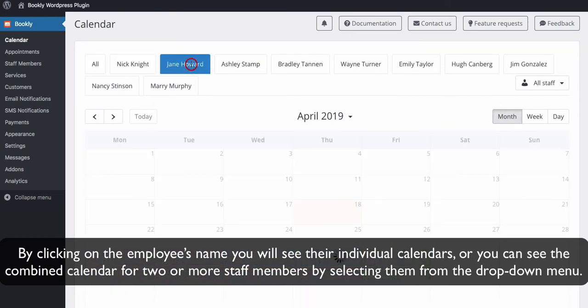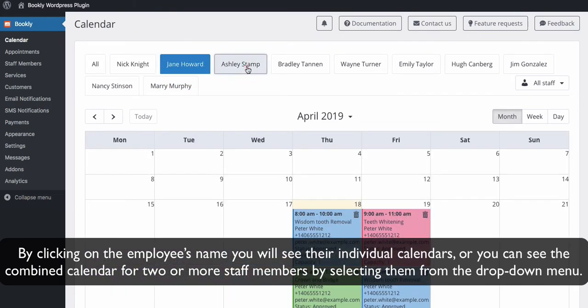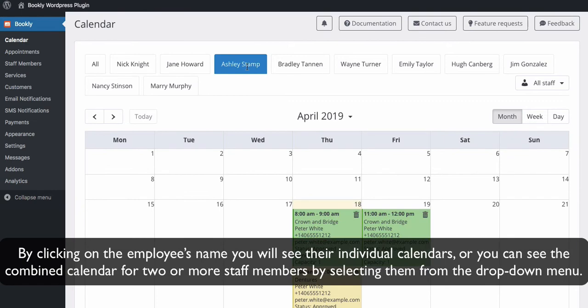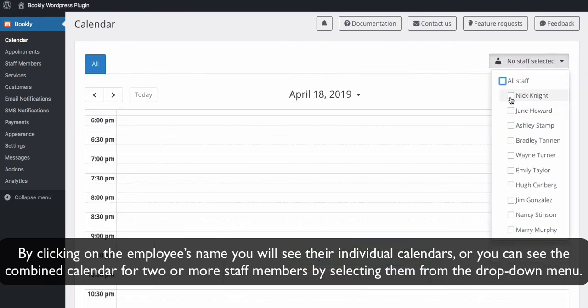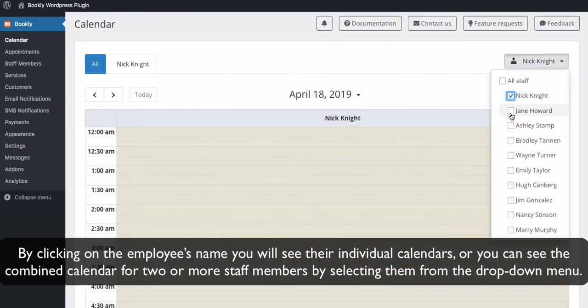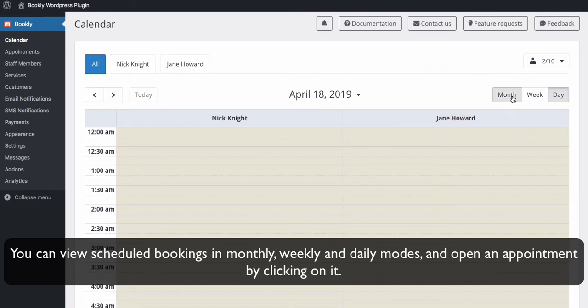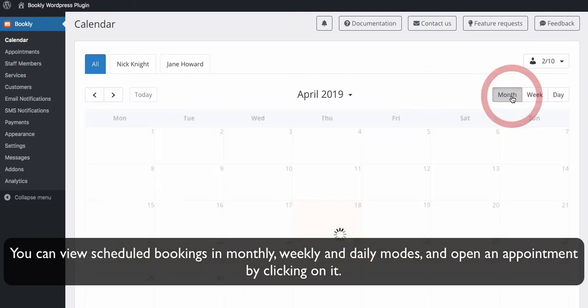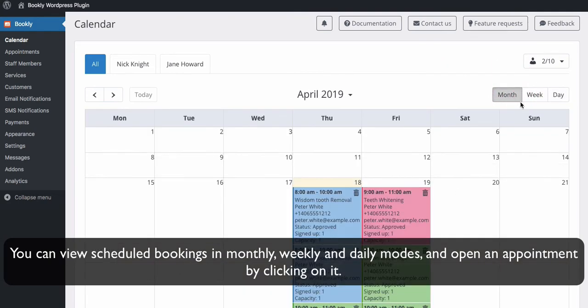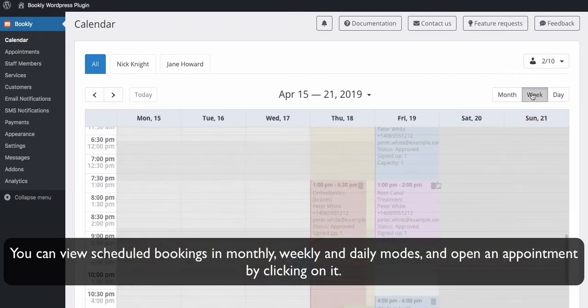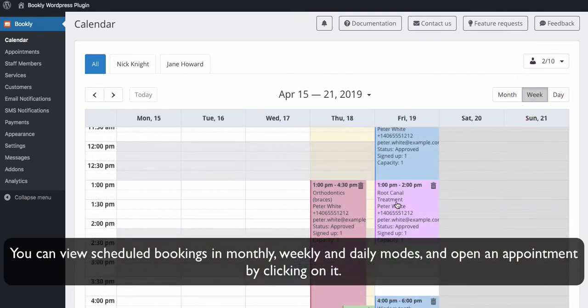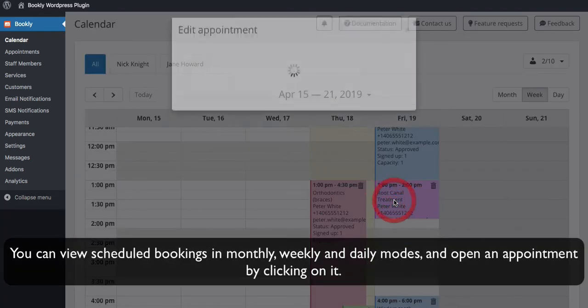Or you can see the combined calendar for two or more staff members by selecting them from the drop-down menu here. You can view scheduled bookings in monthly, weekly, and daily modes and open an appointment by clicking on it.